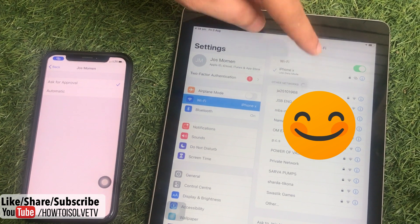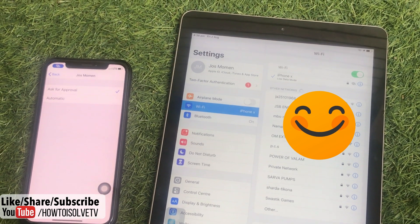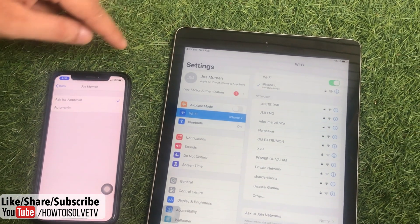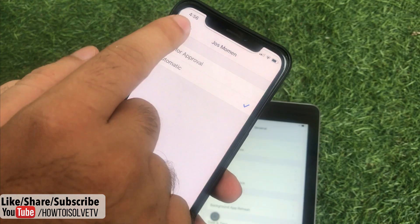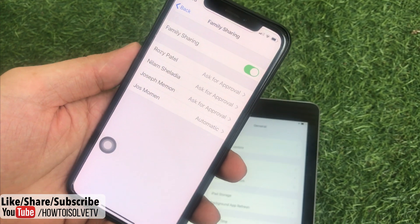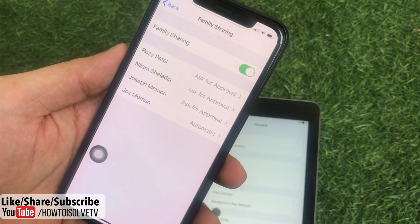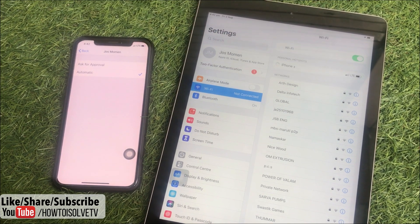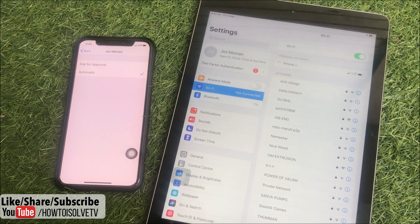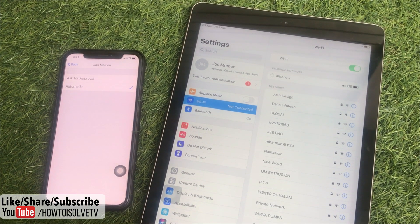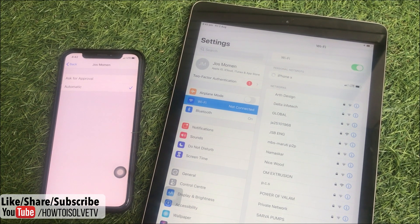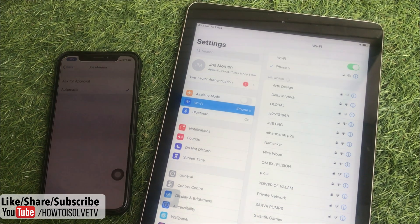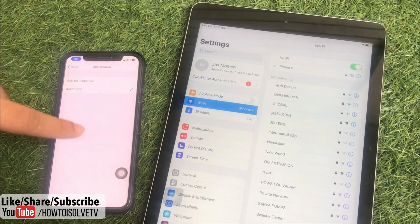Now let's check the other option: Automatically. This option will never ask for permission when you join a family device to your Personal Hotspot. It's easy and a set-and-forget setting. If the permission is set to Automatically, you don't have to wait. Just tap on the device name under the Personal Hotspot section and it gets connected.